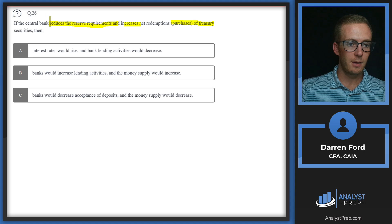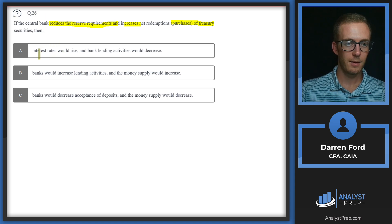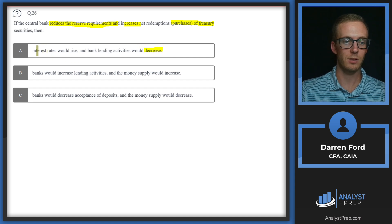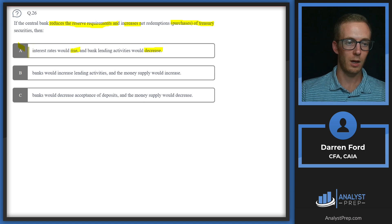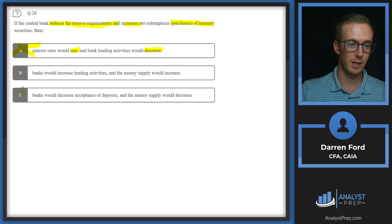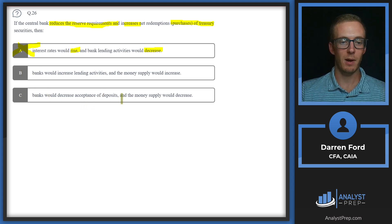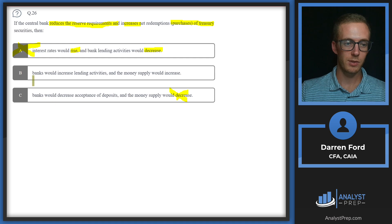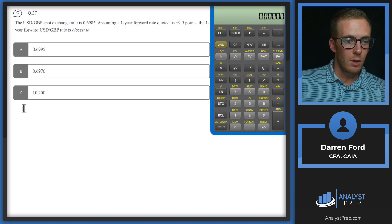Looking at the answers: A says interest rates rise and bank lending decreases — wrong, lending should increase and rates should fall. B says banks increase lending and money supply increases — that's exactly what we described, so we expect answer B. C says banks decrease deposit acceptance and money supply decreases — money supply increases, so C is ruled out. Answer B is correct.